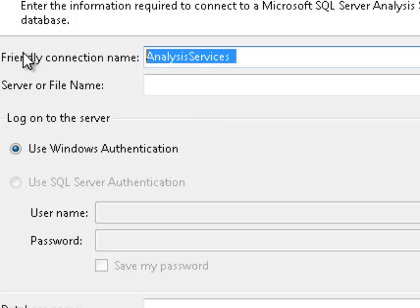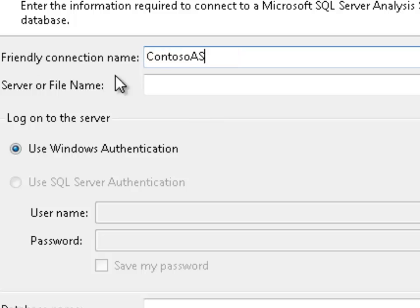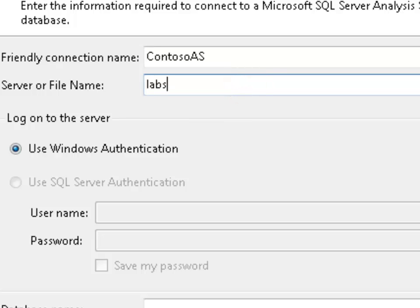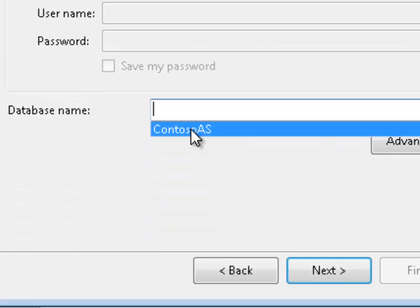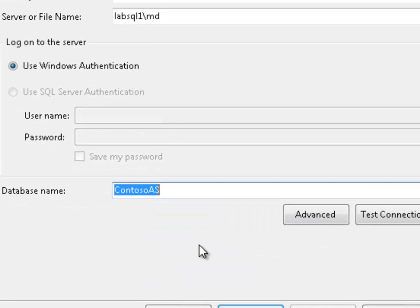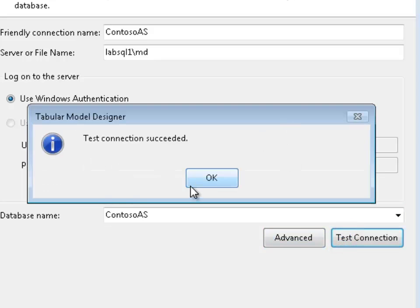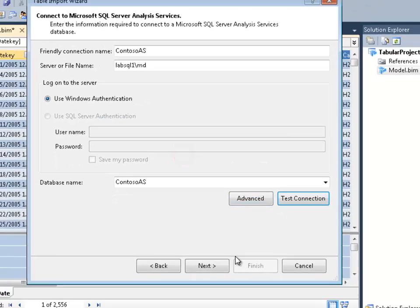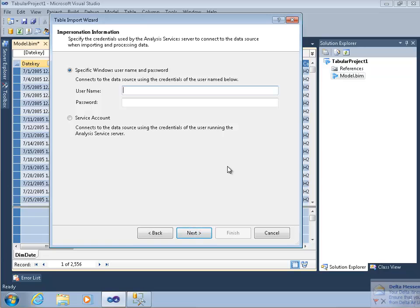I'll call this Contoso AS as the friendly name. The server is lab sql1, and I have to remember it's the multi-dimensional instance, which has a name in my environment. I only have the one database there. Test succeeded — good.